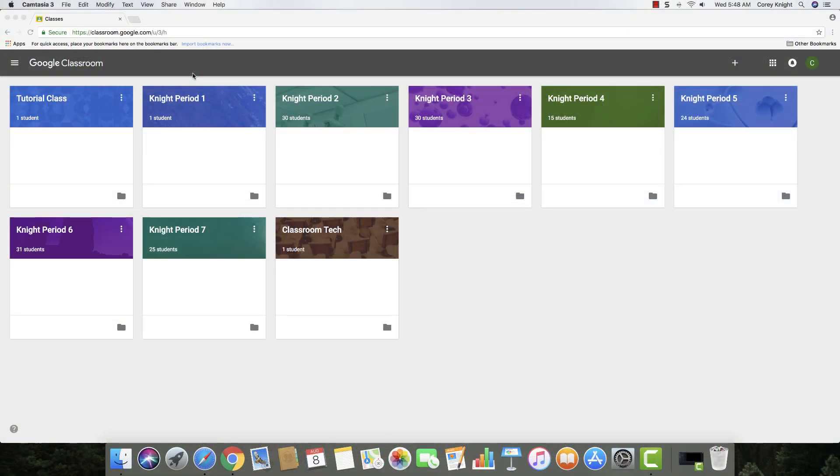Hey, this is Cory Knight with Classroom Tech Made Simple, and in this video I'm going to show you how to delete your classes in Google Classroom from last year so that you can start fresh.